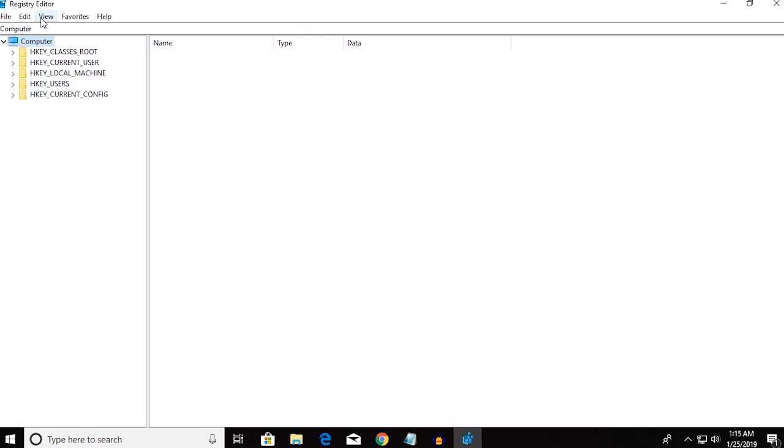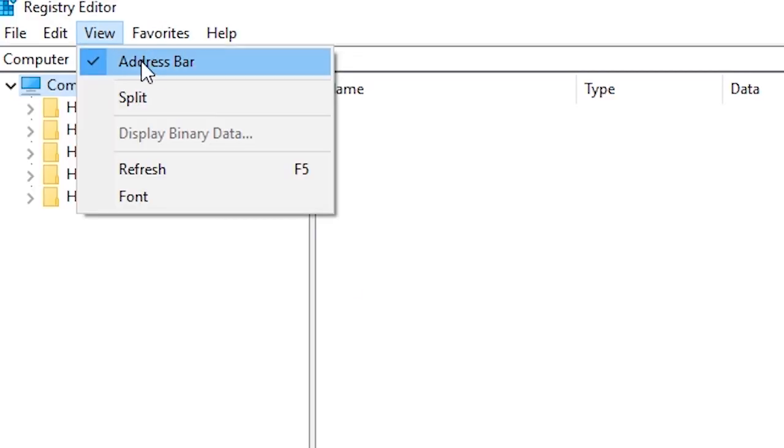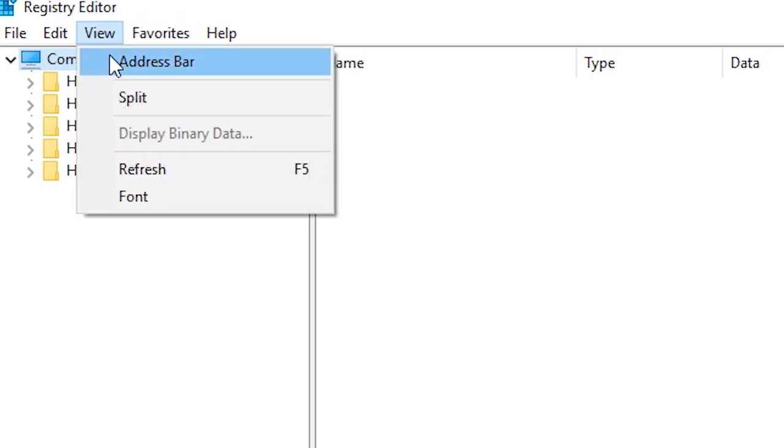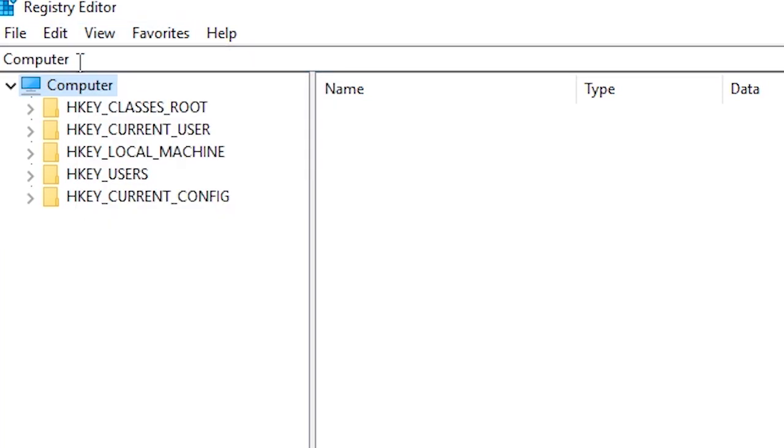The first thing that you want to do is go to View and make sure that the address bar is checked. If it's not checked, then it would look something like this. So go to View and click on the address bar. Now go over to the description where you'll find a location, and this is gonna be the first location.